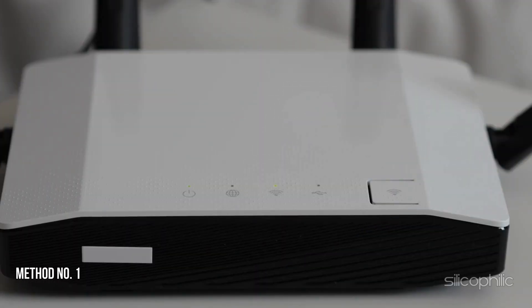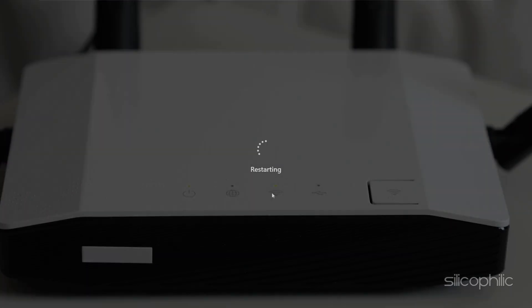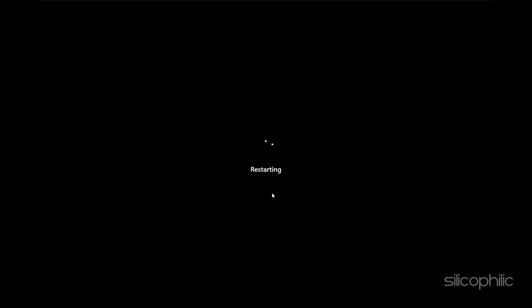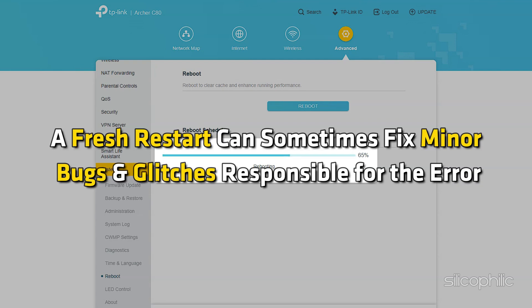Method 1: Restart your device. When you can't access the router's IP address or web interface, restart your computer or device that you are using to access the router's management utility. A fresh restart can sometimes fix minor bugs and glitches responsible for the error.